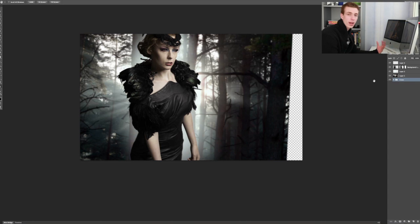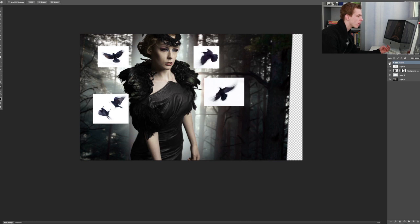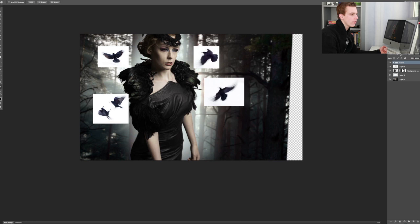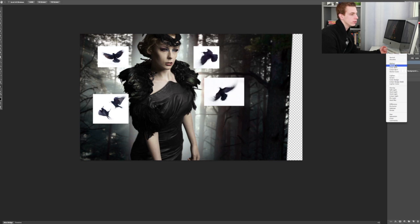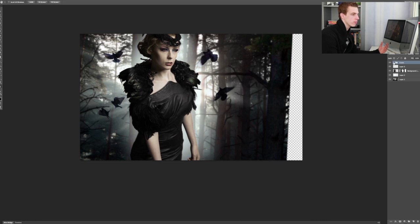I have some stock photos of crows. As you can see, they're on white backgrounds now. So instead of having this folder that contains the crows on pass through, I'm going to switch it to multiply. And that should get rid of the white backgrounds and just leave the crows themselves.